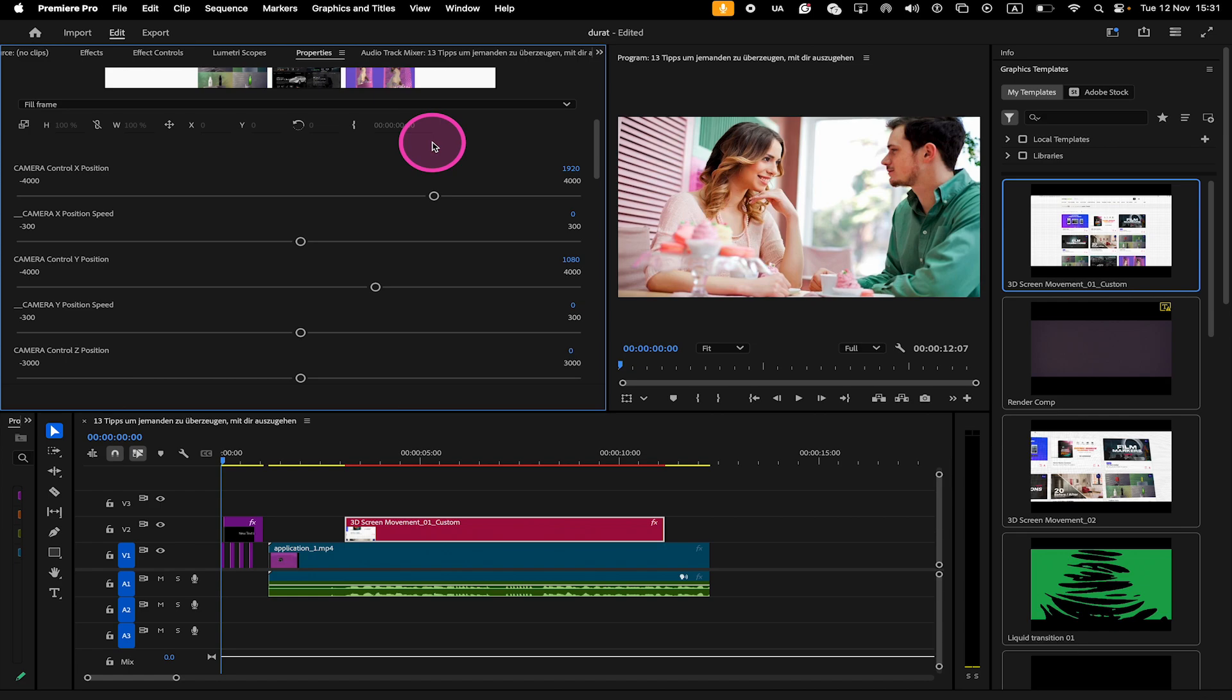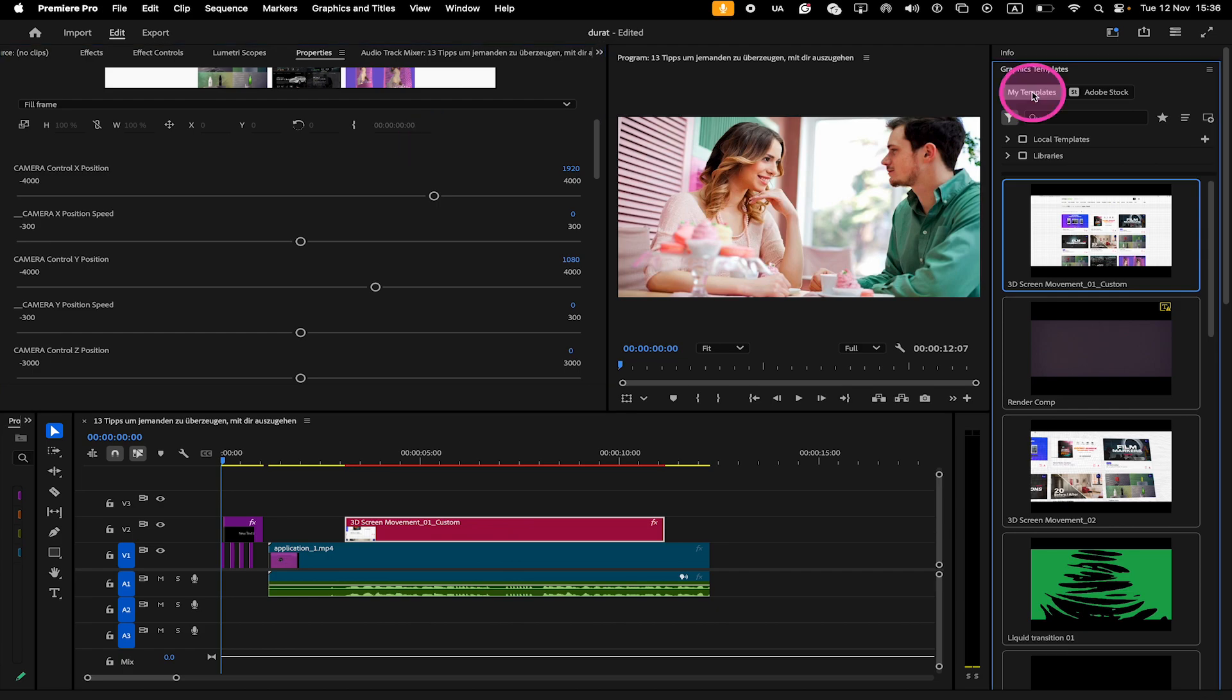So to summarize, in Adobe Premiere Pro 2025, there is no more Essential Graphics panel. All the editing is now done in the Properties panel and the rest is now done in the Graphics Templates panel.